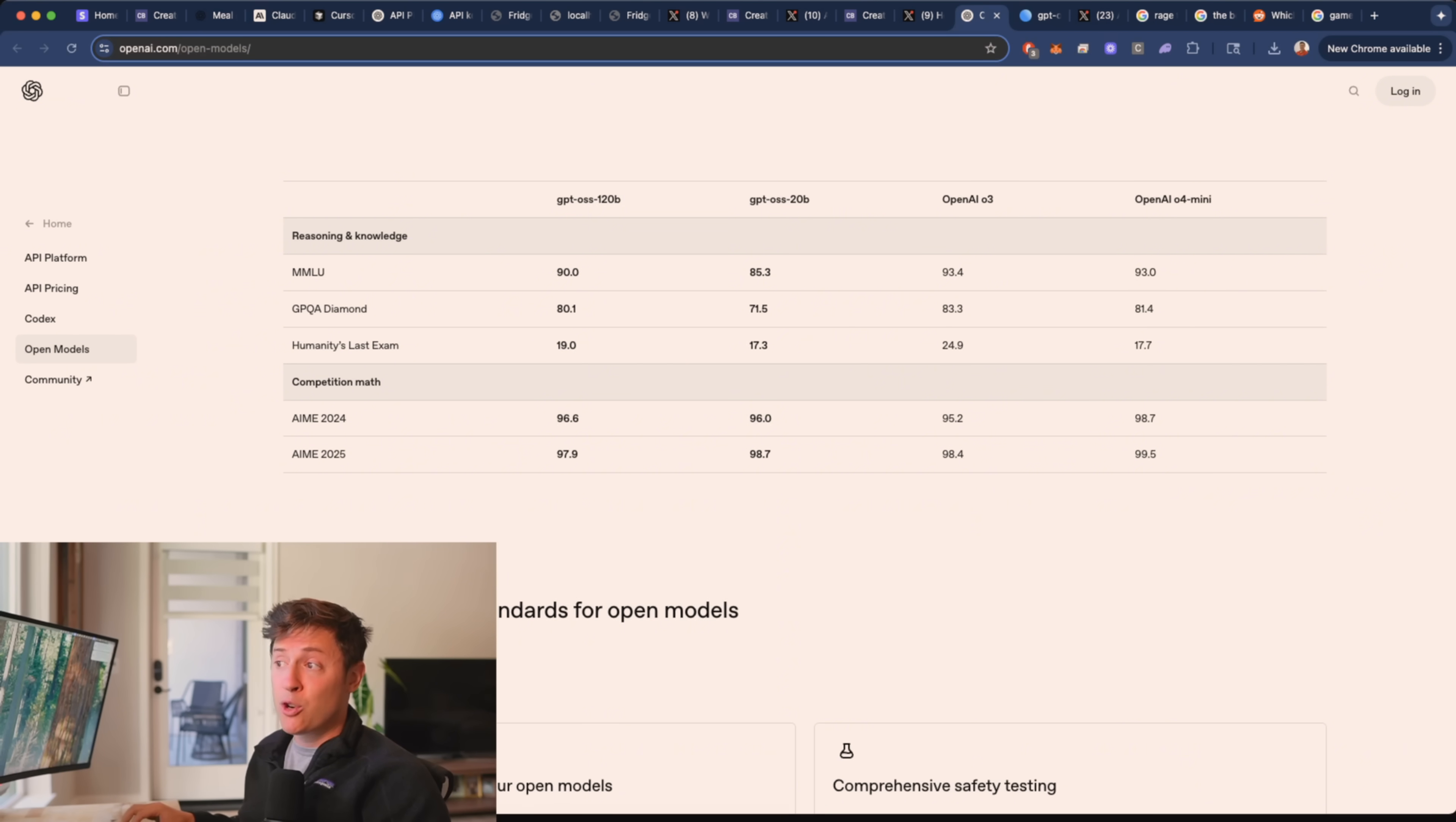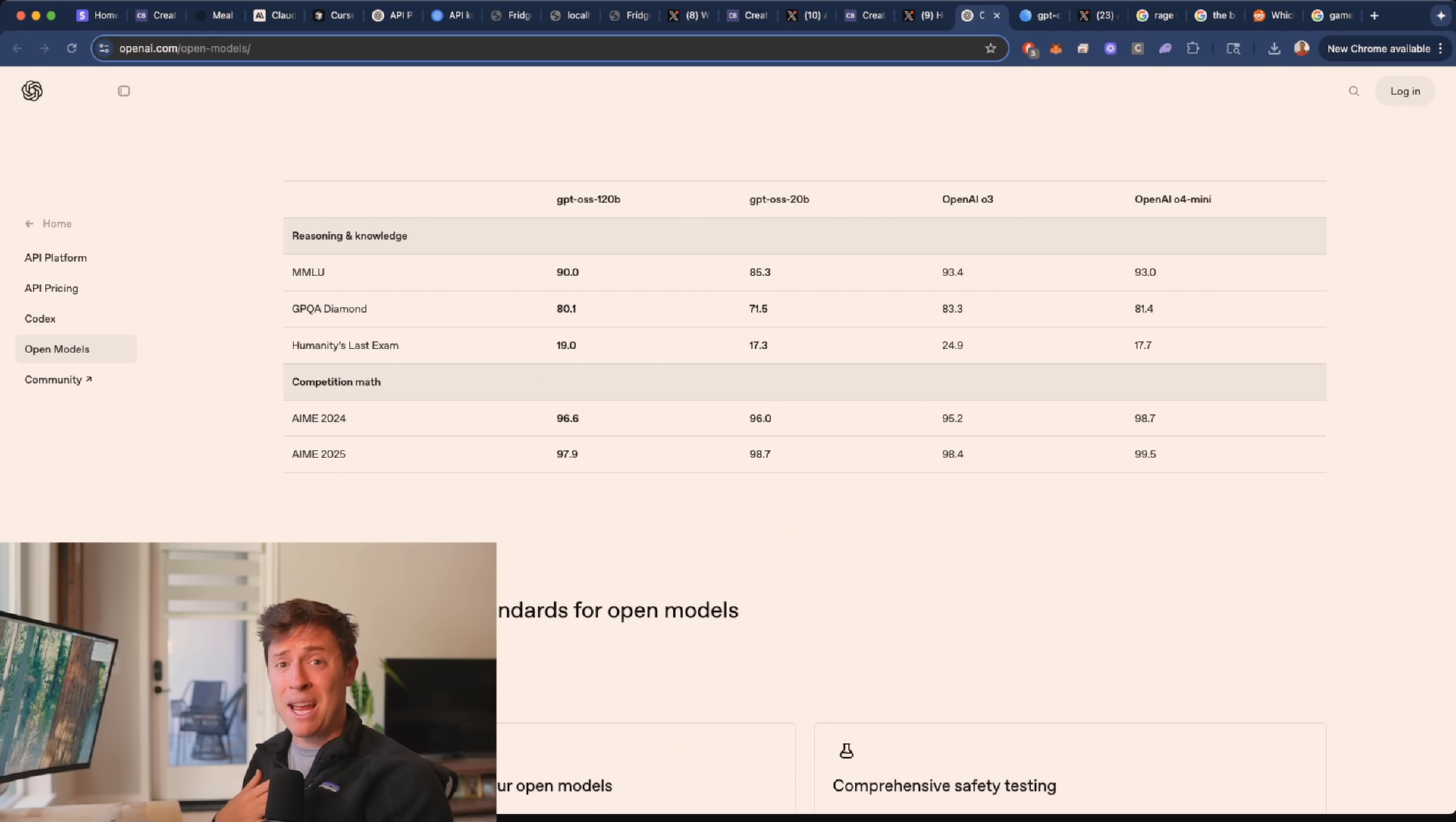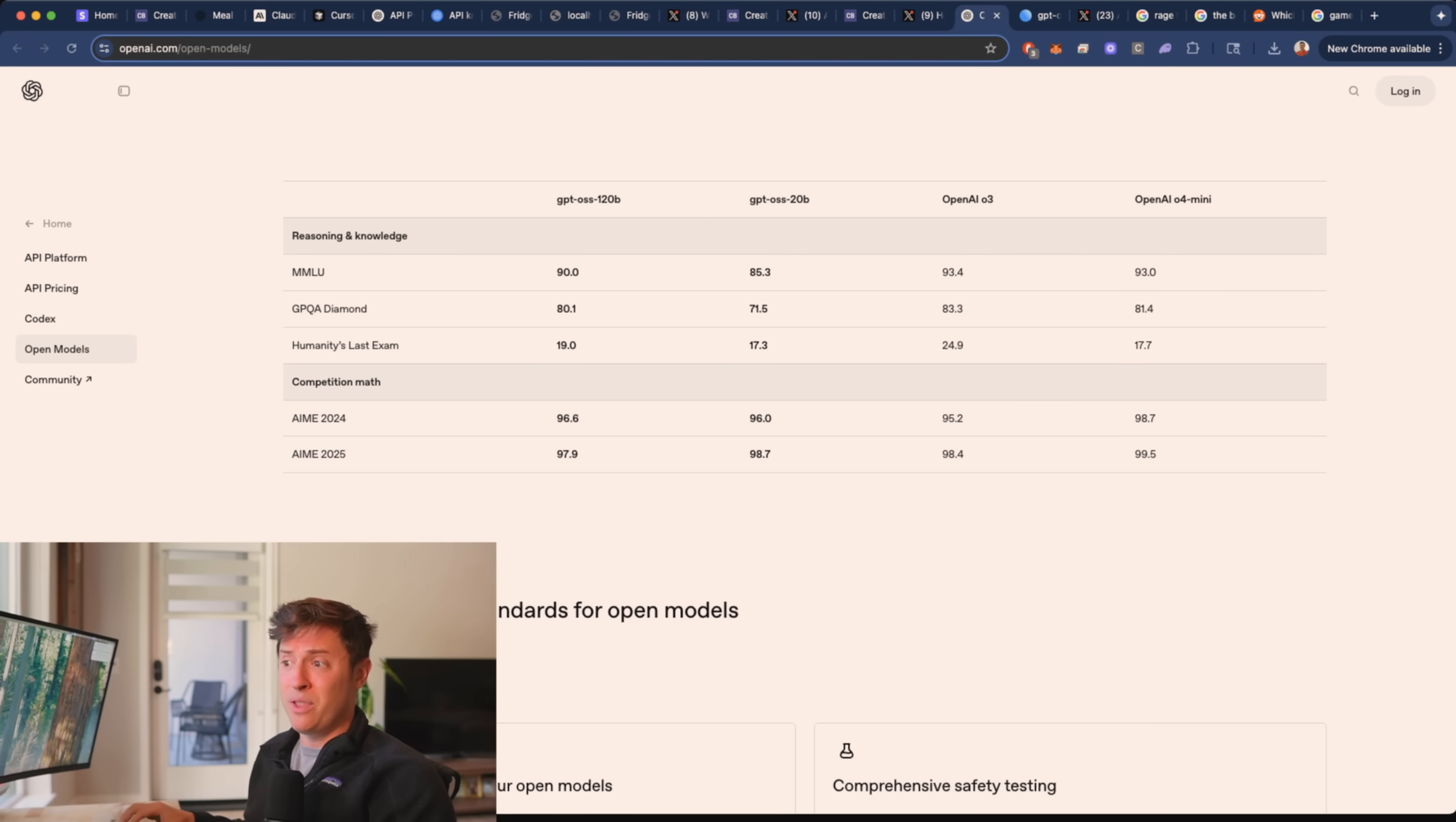And then their larger model, 120B, which you do need a more modern device for, probably like a 60 gigabyte memory laptop or computer, it's comparable with O3, which in my opinion is the greatest AI model I've ever used in my life.